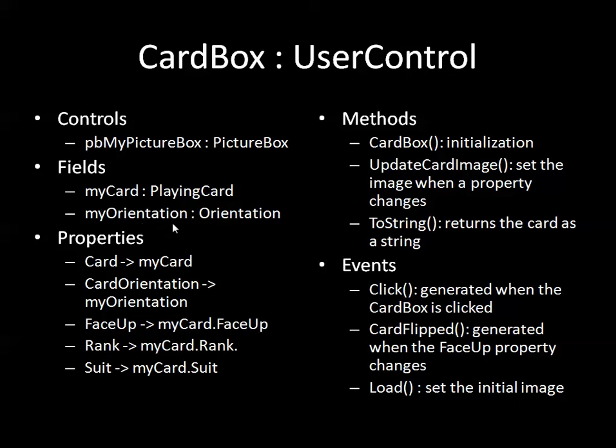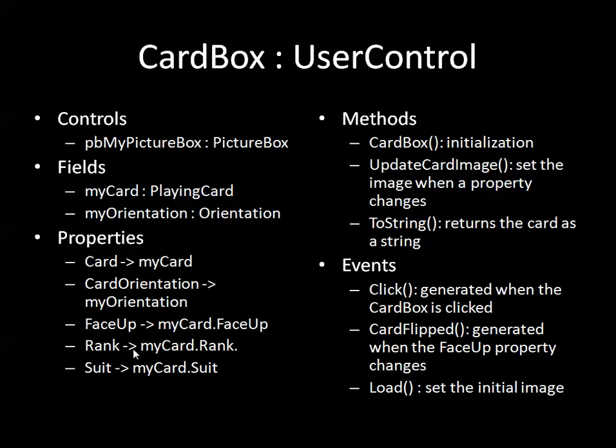I've also added to this, and this is not something you need to do for the lab either, but I've added an orientation field. Basically what I want to be able to do is I want to be able to show the card either vertically which is the default or horizontally. So I have this field to help me control that. So there's only the two fields but there are more than two properties.